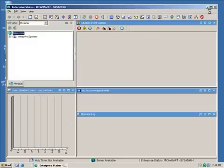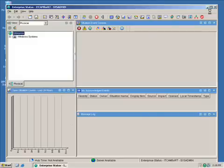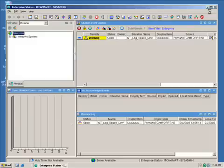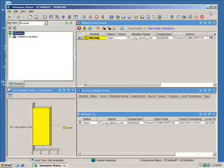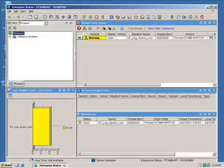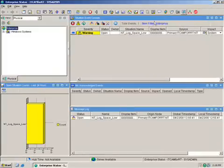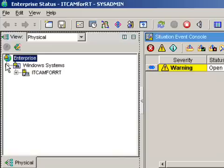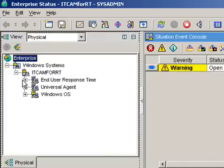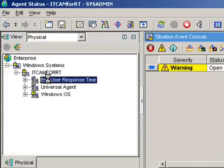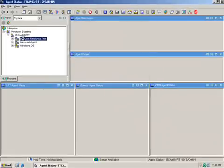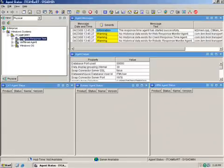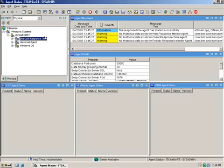To verify we can log in and see the end user response time dashboard. And here is the Tivoli Enterprise Portal. And we will go down to Enterprise in the Windows system, down to ITCAM4RT, and click on end user response time. And we see we have agent messages and agent details. So let's go under here, verify we have data. Look at the dashboard.